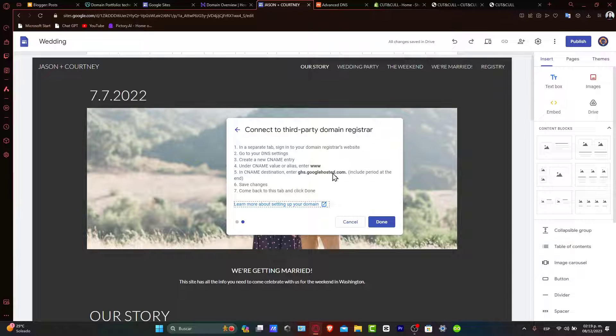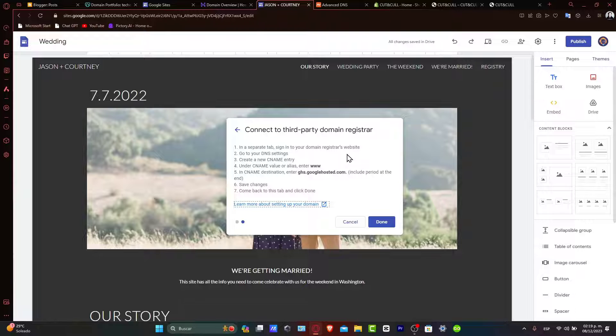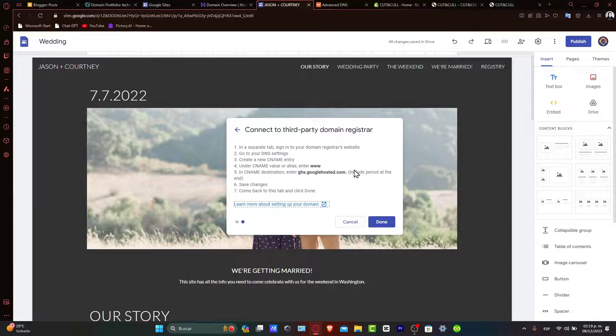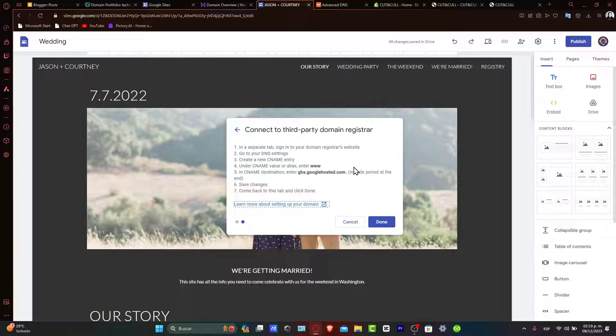Now, here is the CNAME entry. Copy and note down the CNAME record as you will need it to add it in the next step in Hostinger.